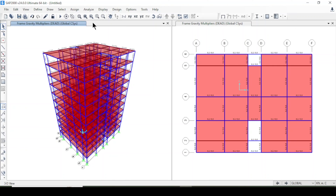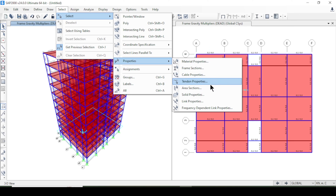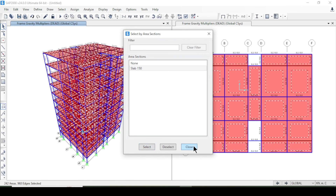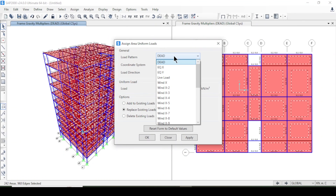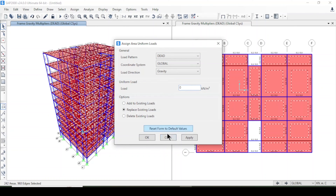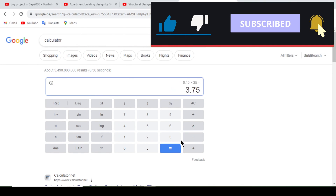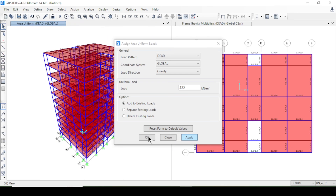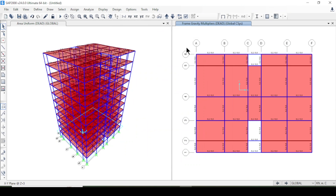Now for slabs, I'll select all slabs by area section property and assign a uniform shell area load. The dead load is 0.15 × 25 = 3.75 kN/m². I'll add to the existing dead load, apply, and press OK. The dead load for slabs has been applied.